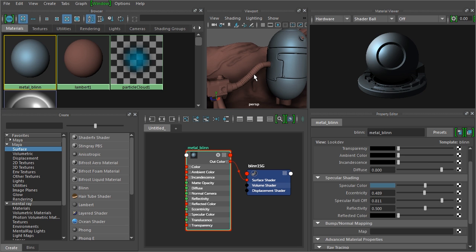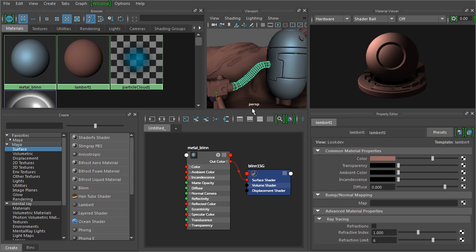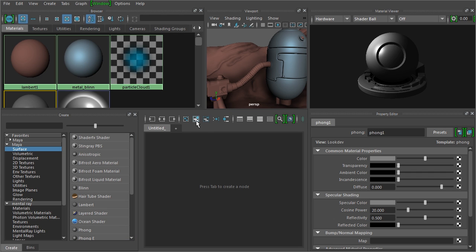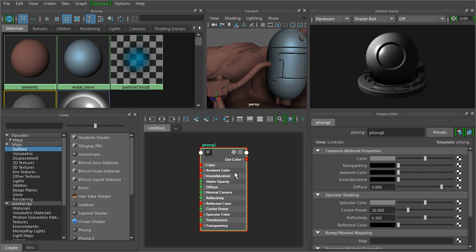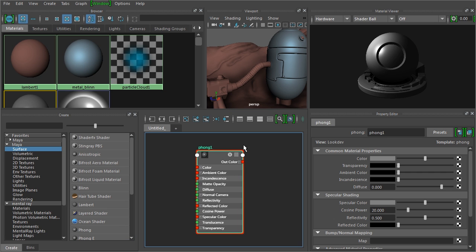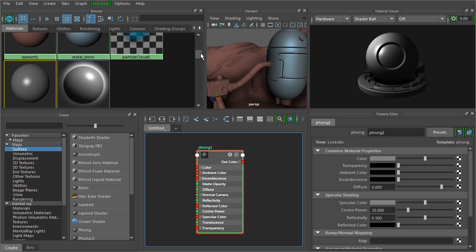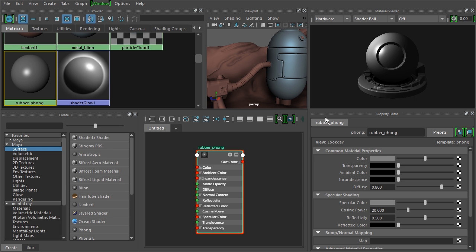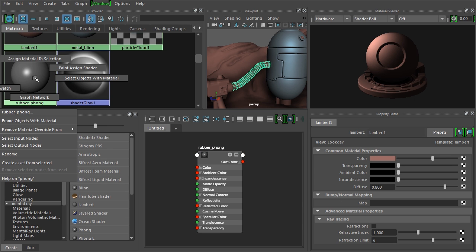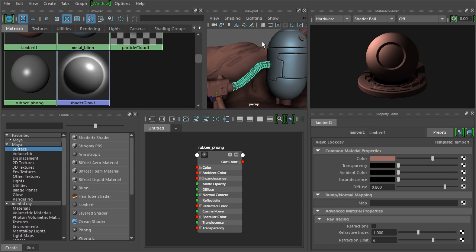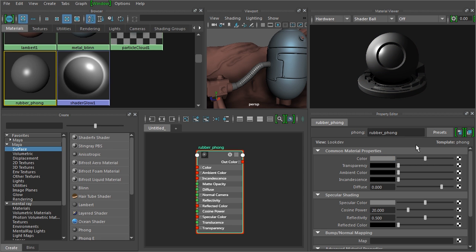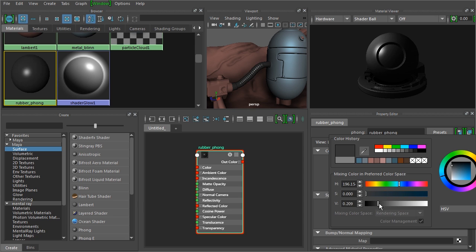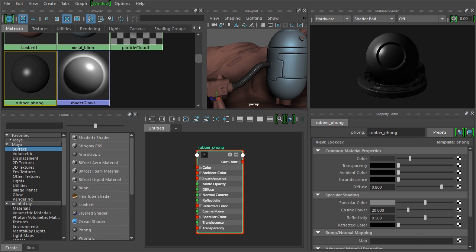Now if we want this hose to be more like a rubber hose, we could add maybe a Phong. And I'll just clear the workspace and add that Phong back in so you can see the node here. Make sure that we have our Phong selected. Let's just call this Rubber_Phong and we'll assign that to the tube. And then for that Phong, we want to make sure to select the Phong and go to color. Let's make it pretty dark.